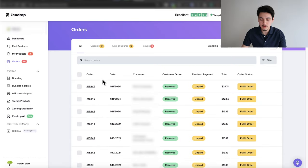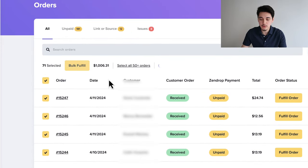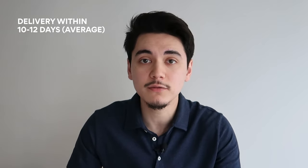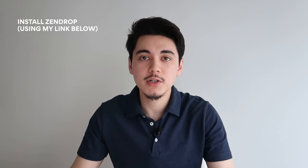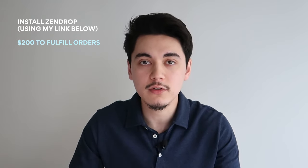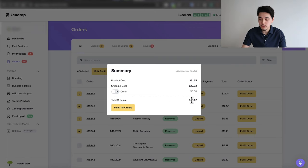It's super easy and seamless to use compared to other dropshipping and fulfillment services. Once you have orders on your store, all you have to do is check all of the orders, click bulk fulfill, and at the click of a button all of your orders will be fulfilled and shipped within 10 to 12 days to your customers on average. This is something I recommend if you're just starting out and need a solution for fulfilling orders. If you use my link in the description below, you'll get a free $200 to fulfill any orders from your store.